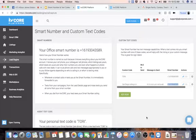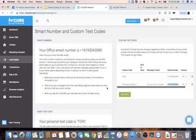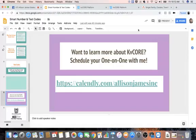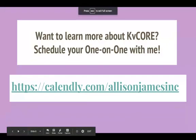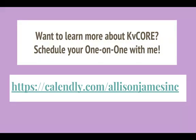Now I can create flyers or put this text code anywhere, and when someone texts "San Diego Listings Under 500K" to the smart number, they'll receive that message. It's pretty simple and you can utilize this in many different areas — highly recommend it. If you have any other questions about the smart number or text codes, I'd be happy to talk with you. This is a really awesome tool. That's it for today's KVCore Fun Fact Friday. If you want to learn more, feel free to schedule your one-on-one with me using the Calendly link at the bottom for Allison James Inc.